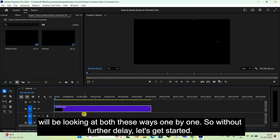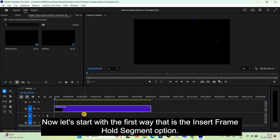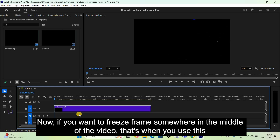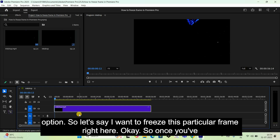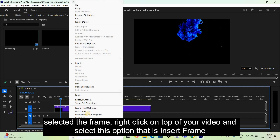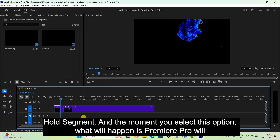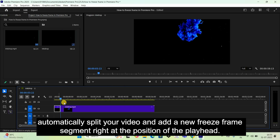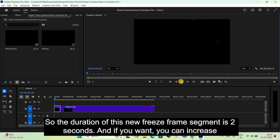Let's start with the first way, that is the Insert Frame Hold Segment option. You use this option when you want to freeze frame somewhere in the middle of the video. So let's say I want to freeze this particular frame right here. Once you've selected the frame, right-click on top of your video and select Insert Frame Hold Segment. Premiere Pro will automatically split your video and add a new freeze frame segment right at the position of the playhead.